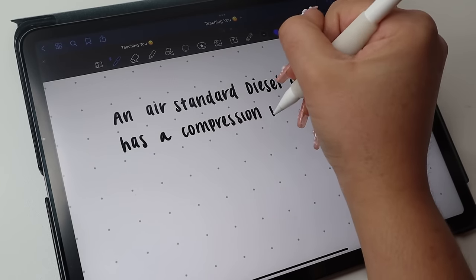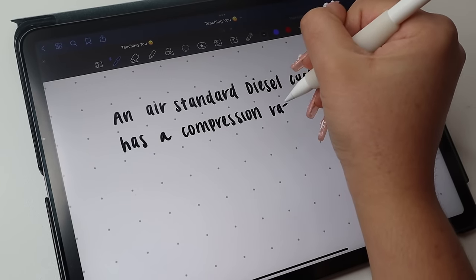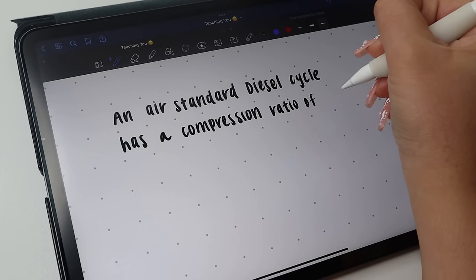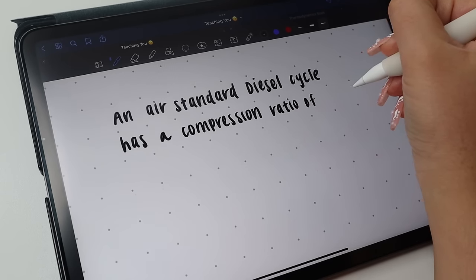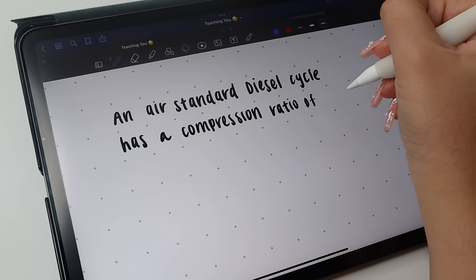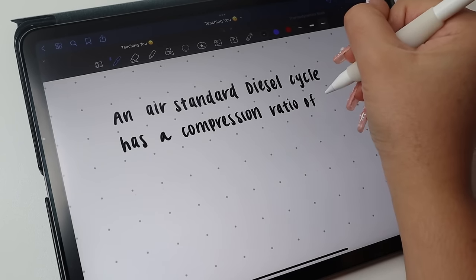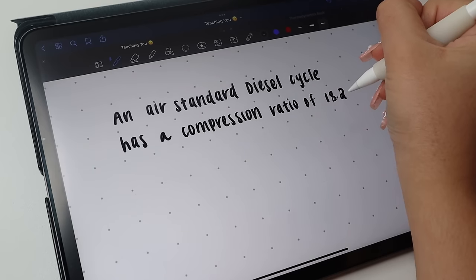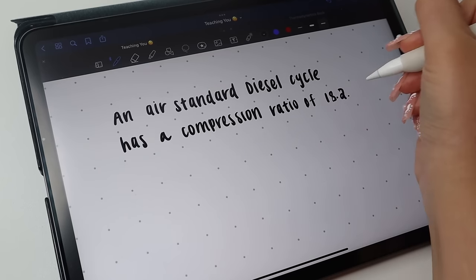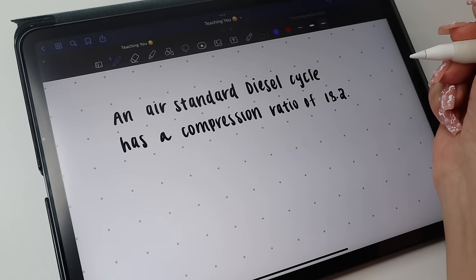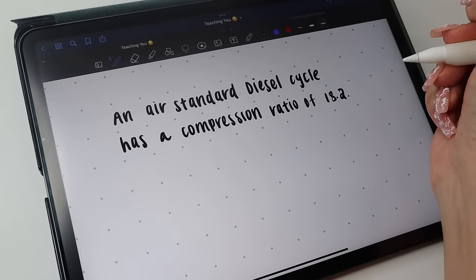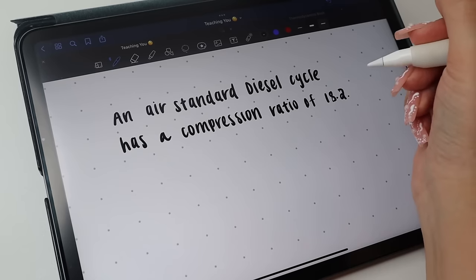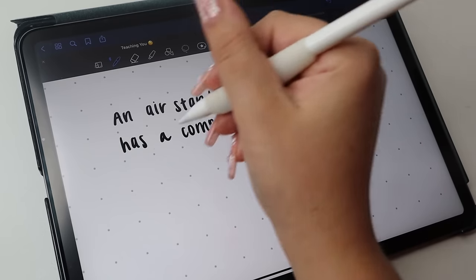...that's a compression ratio of 18.2. Air is at 80 degrees Fahrenheit, right?